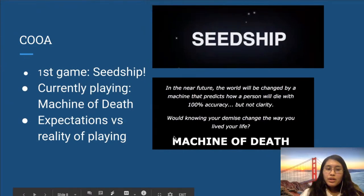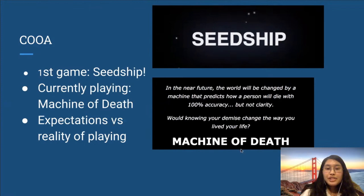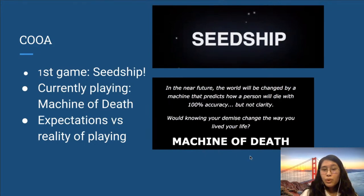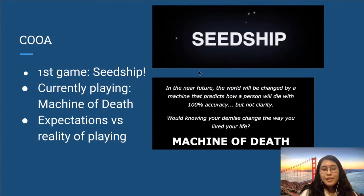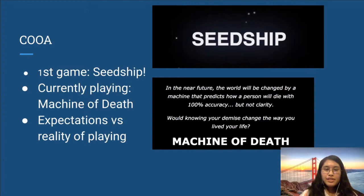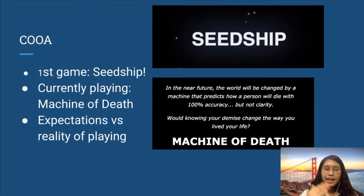As for our Choose Our Own Adventure channel, we're currently playing our second game, Machine of Death — a game where you see how knowing or not knowing how you'll die affects your choices in life. Our first game was Seed Ship, where you play as an AI spaceship looking for a new home planet for the last of humanity. Seed Ship was chosen as our inaugural game because it was kind of the perfect game for our channel — you had everything: learning, science, easy decision making, and a dynamic plot.